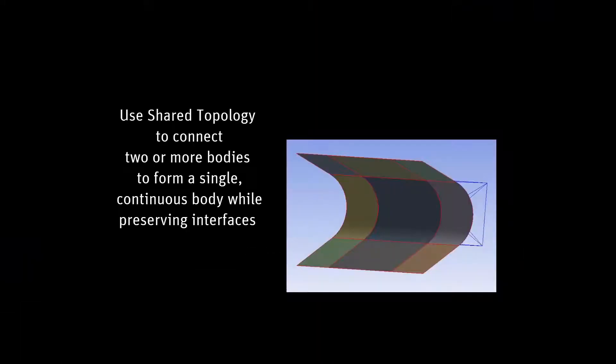In this demonstration, you'll learn how to use shared topology in Design Modeler. Shared topology is used when you want to connect two or more bodies together to form a single continuous body while preserving the interfaces between them. It is often better to have the nodes shared between the bodies for a better analysis result.